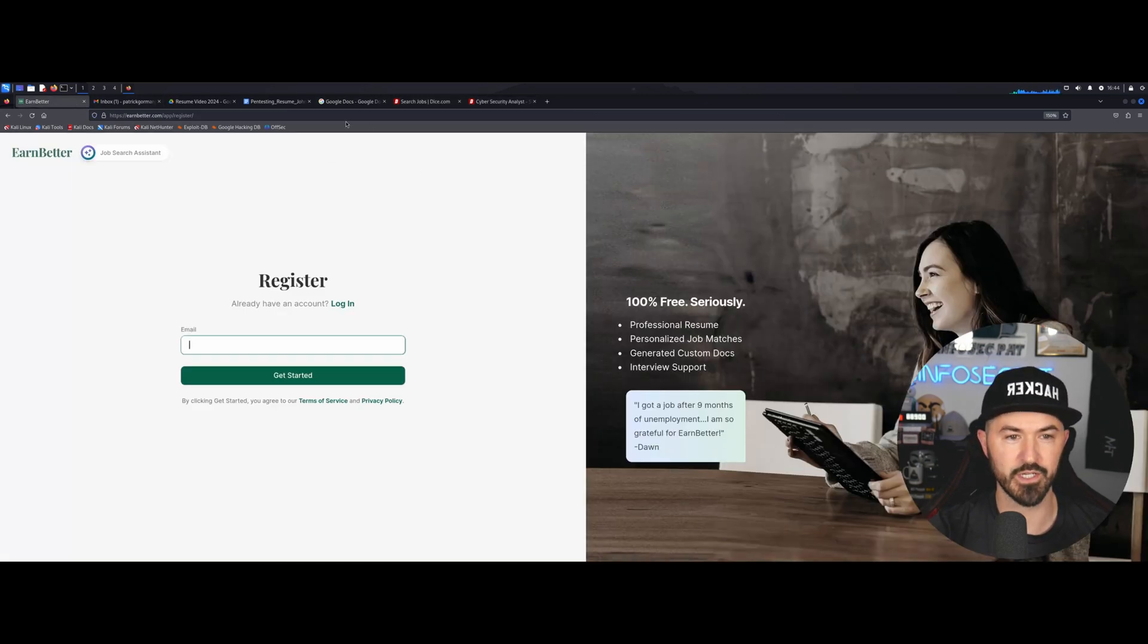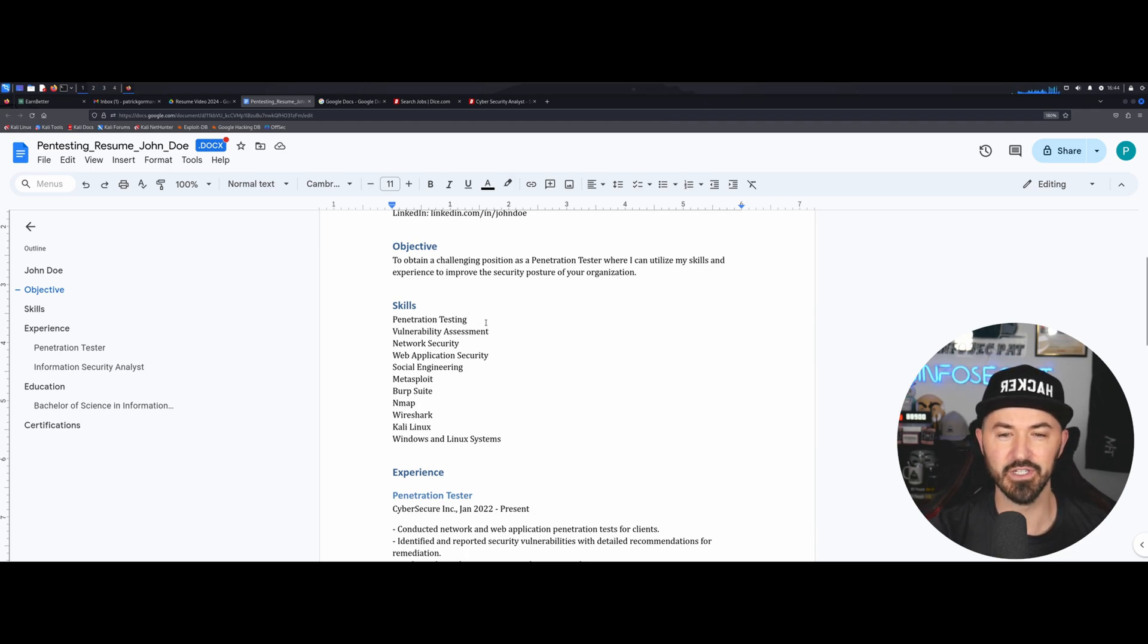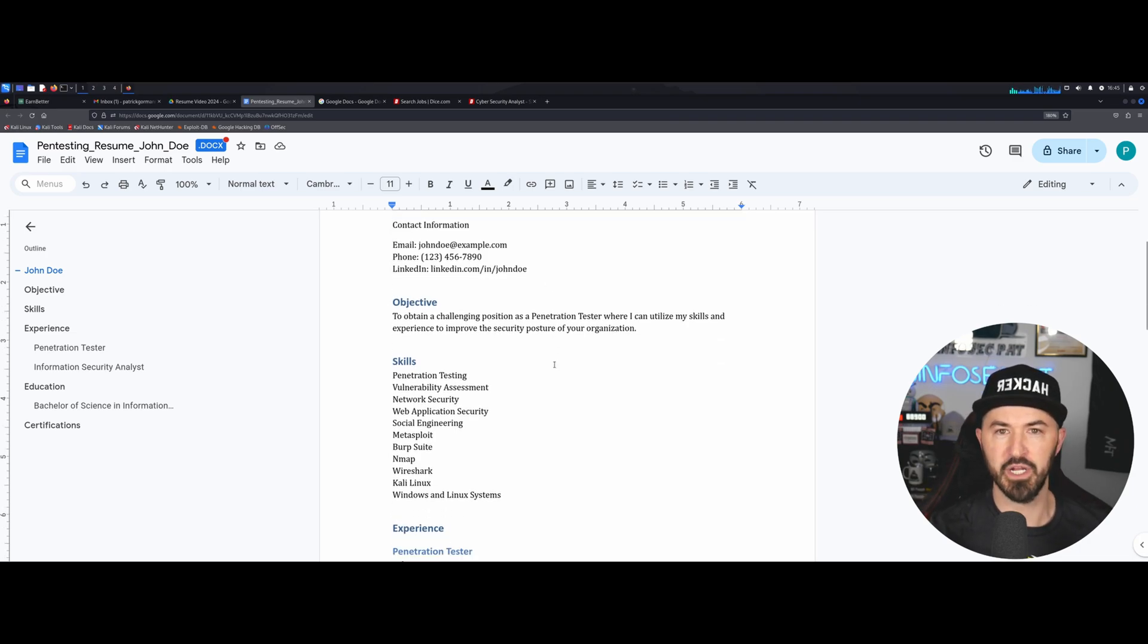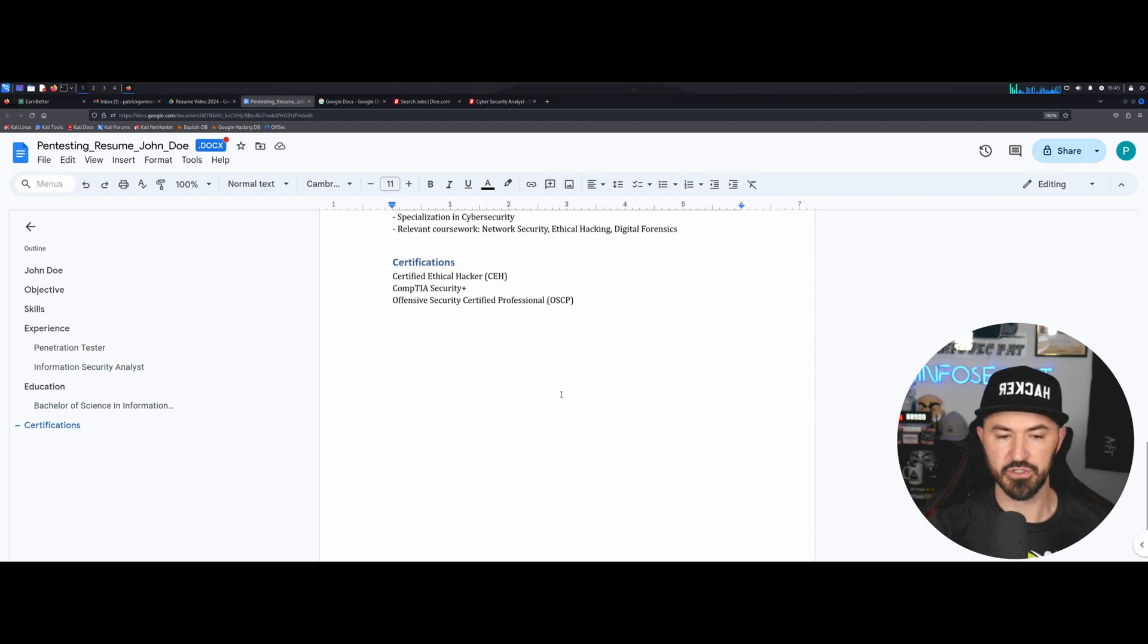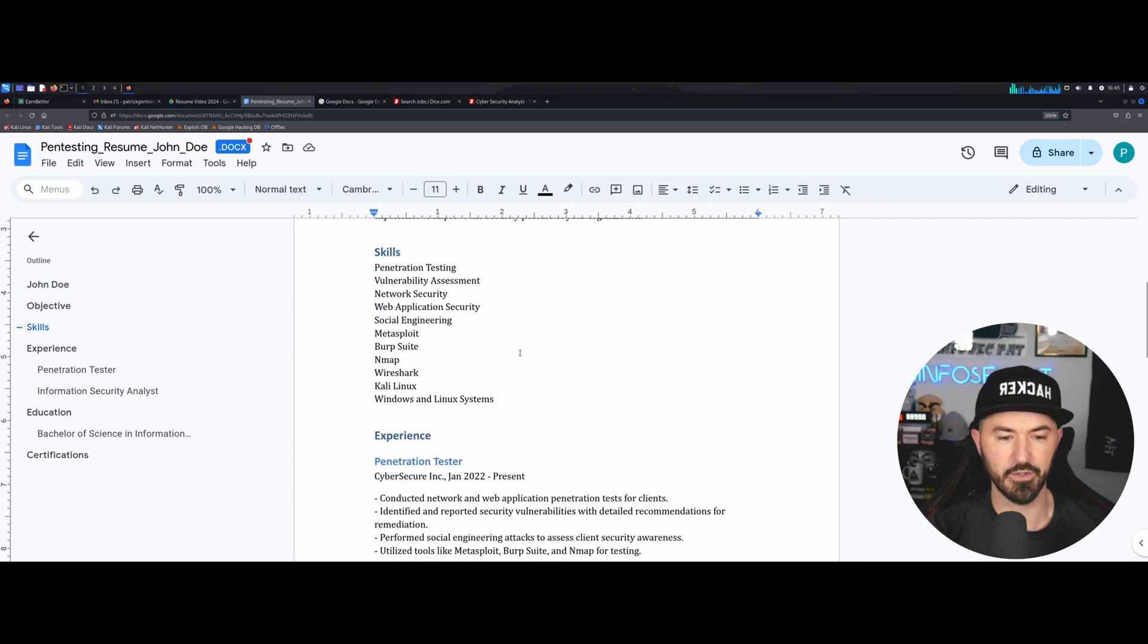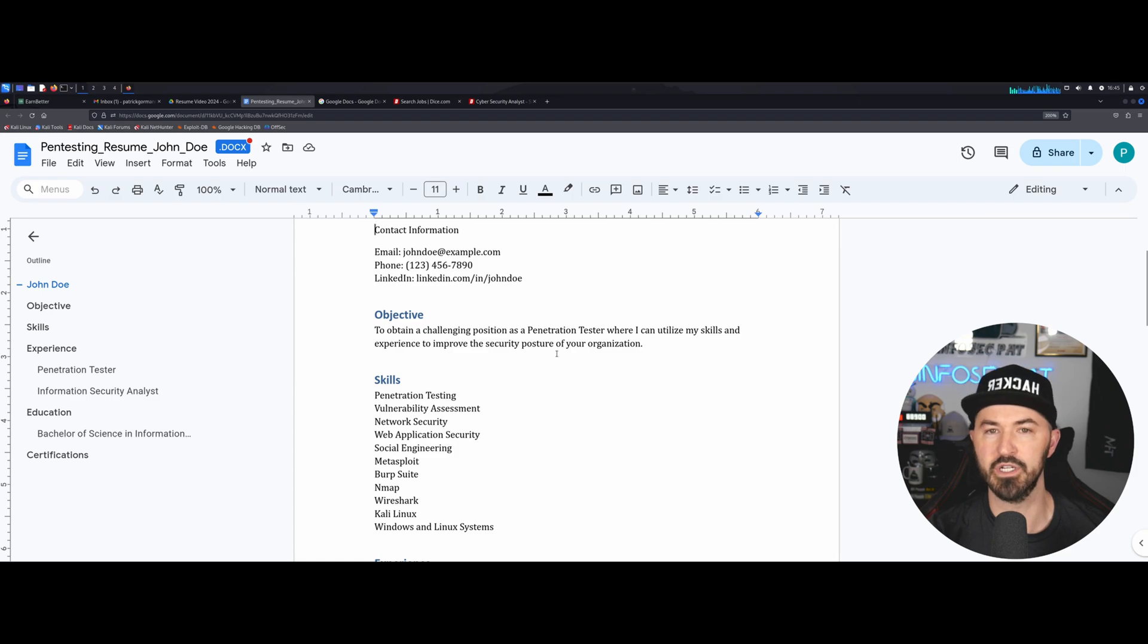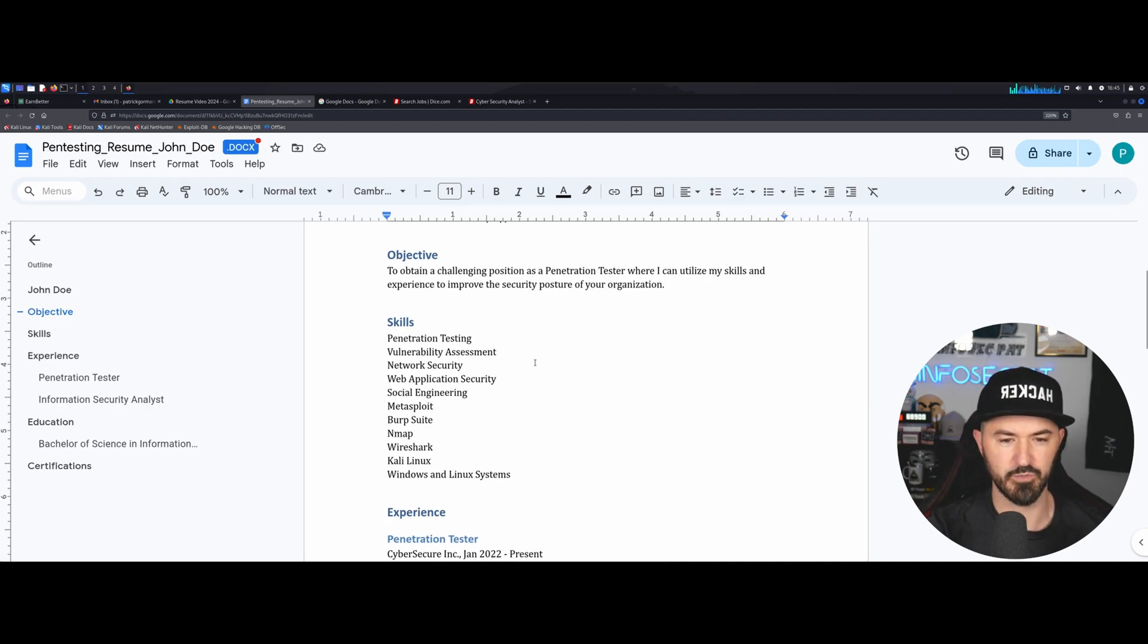So I do have a resume, a template resume that we're going to be working with today. I have it right here, John Doe. I just created it just before this video. And what did I use? ChatGPT. So literally I made some tweaks, but what is the objective of a resume? Who are you, your contact info, a little objective of what you want, your skills and experience and education, certifications.